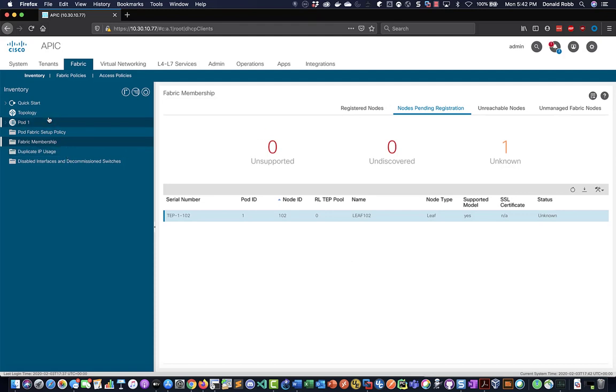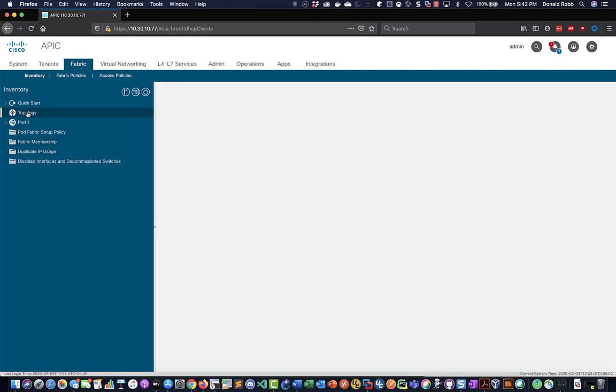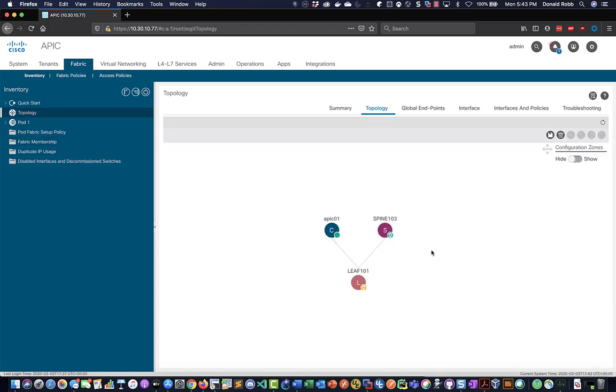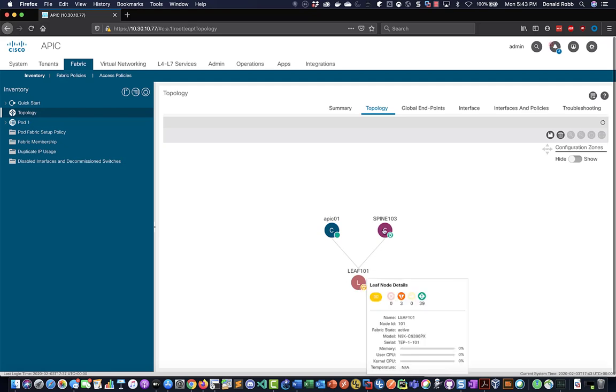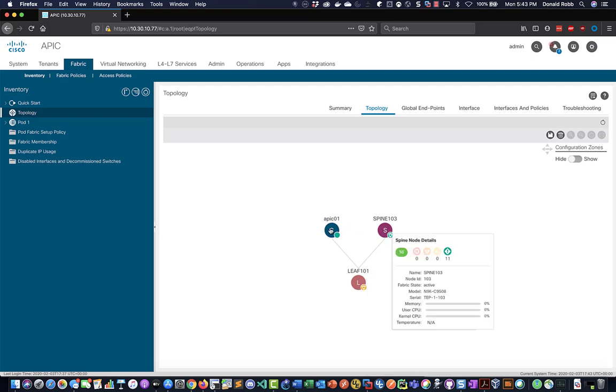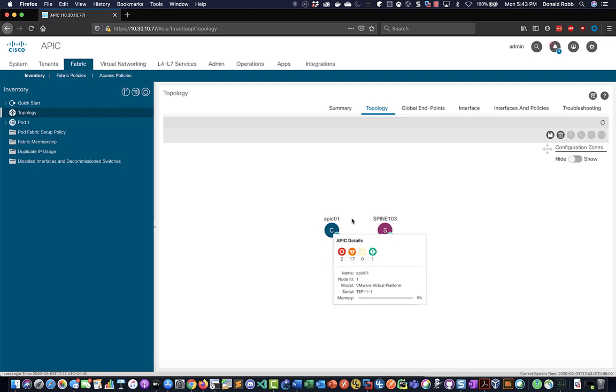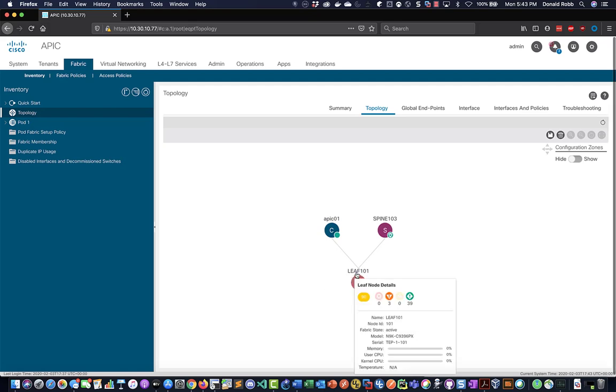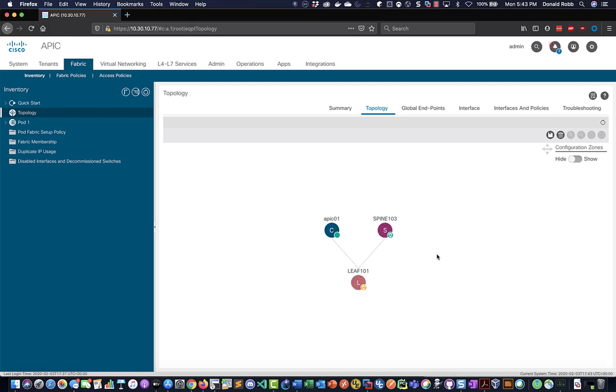So that's figuring things out. We can actually look at the topology here. So in the topology we can see a representation of the ACI network as discovered. So right now we see our leaf switch, our spine switch, and our APIC controller. And once the discovery is done we should eventually see 102 pop up in here.